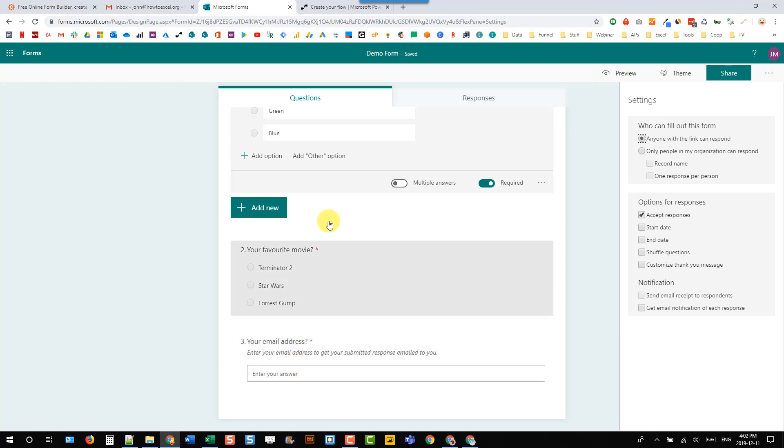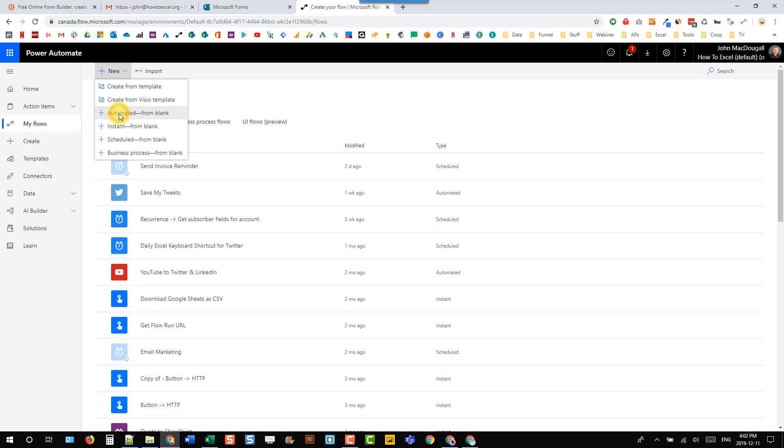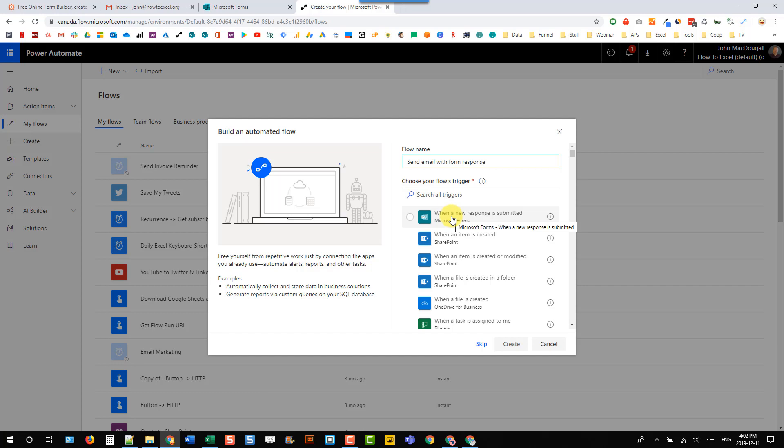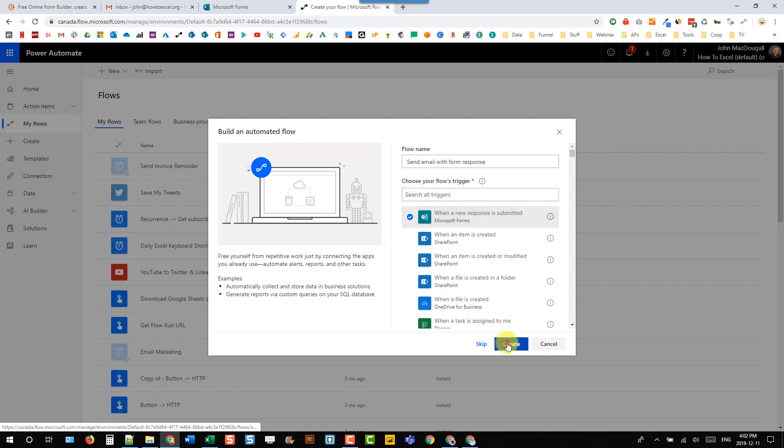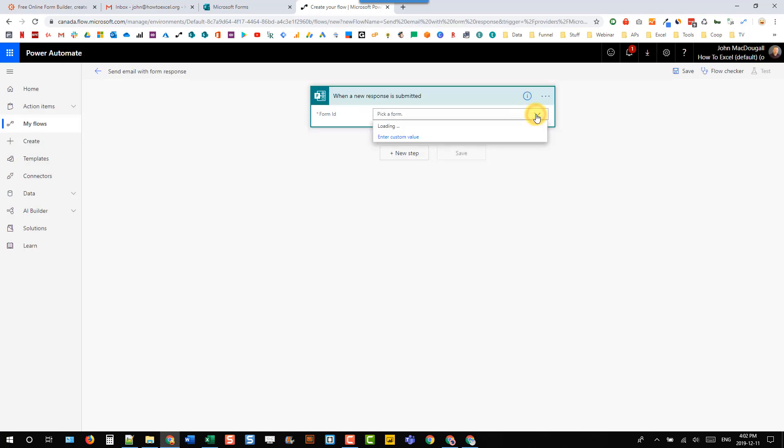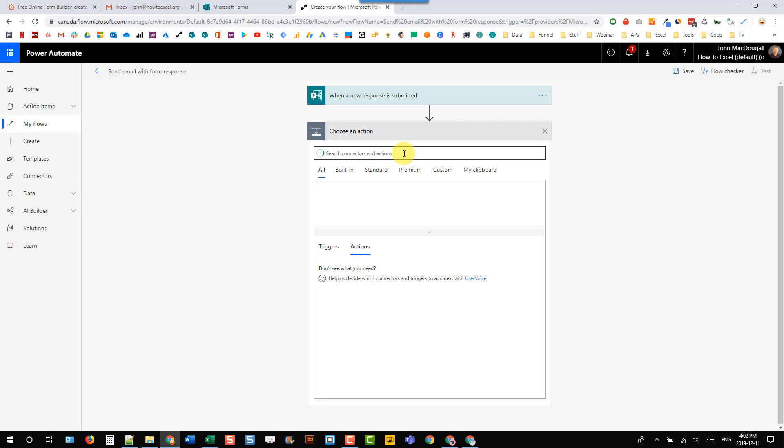So let's head over to Power Automate and let's create a new automation. The trigger is going to be when our form gets a new response submitted, and that's right here. If you don't see it, just search for Microsoft Forms in here and you should find it.